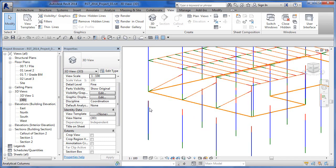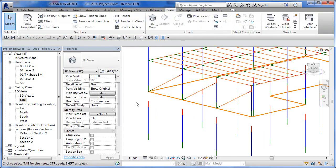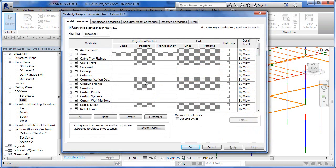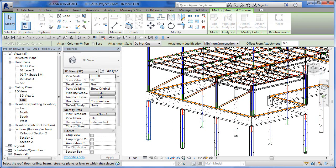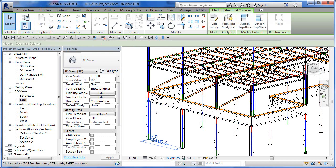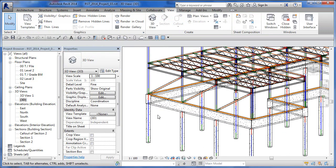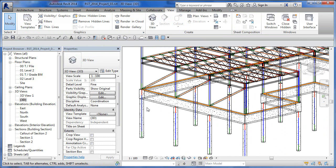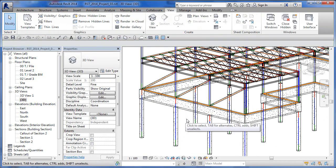Here's an interesting thing: because of the depth of the grade beam, if we use the Attach tool and attach the top of a column to a beam, the column will stretch itself up to that level. So if we turn off the physical model, the analytical model reflects that attachment. That's one way of thinking about how the analytical model relates to the physical model.